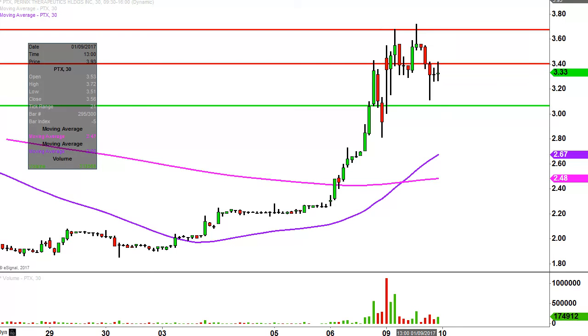So all in all, good start to the week, good volume still. It'll be interesting to see if the bulls can continue to build upon this upwards move for the next four days.